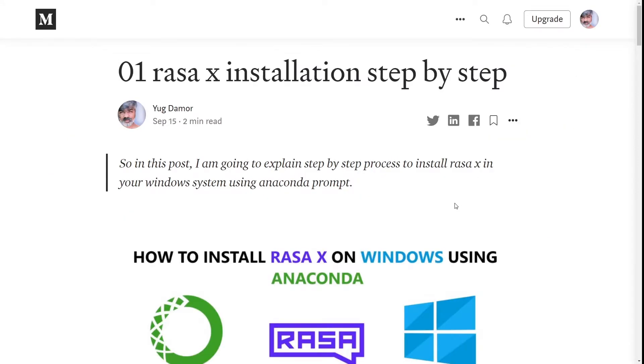Hello, my name is Yook Damor and in this video I am going to explain how to install RasaX on Windows by using Anaconda.